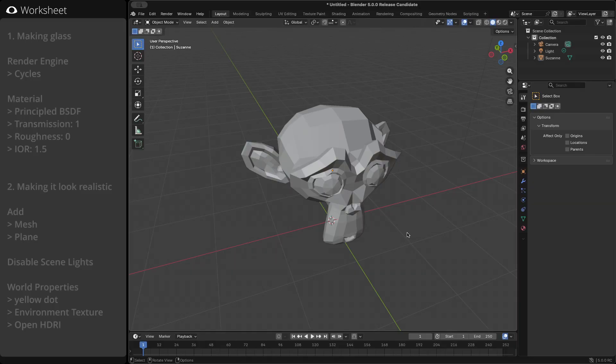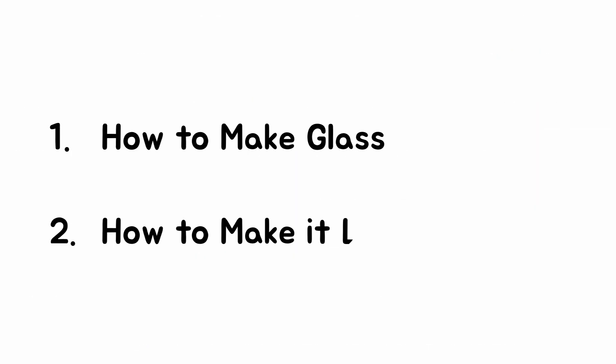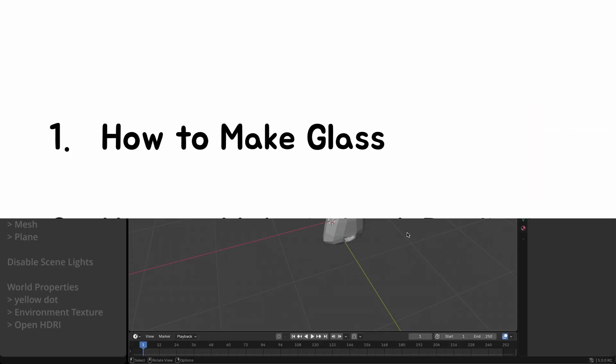Hi, everyone. Today, we'll cover two main points: how to make glass and how to make it look realistic. Let's get started.